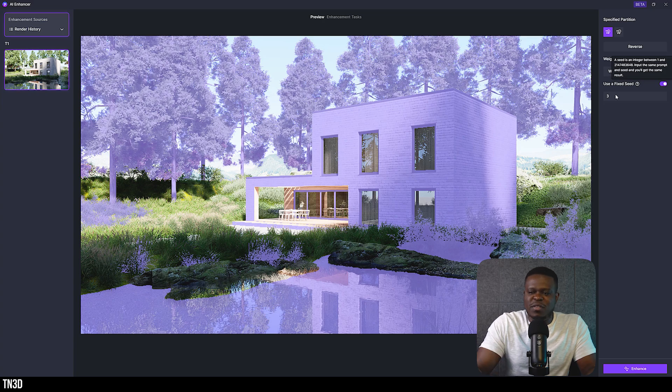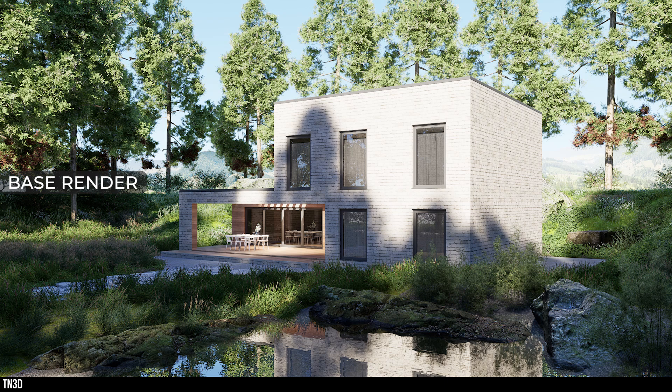Last, you also have the fixed seed option. I've seen this in a couple of rendering platforms and I still don't understand what it does, so if someone knows what this setting is for please leave it down in the comment section.